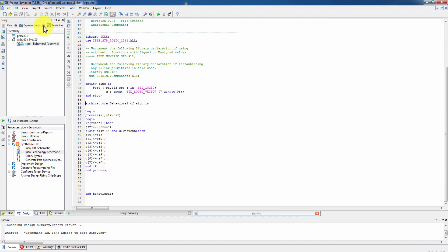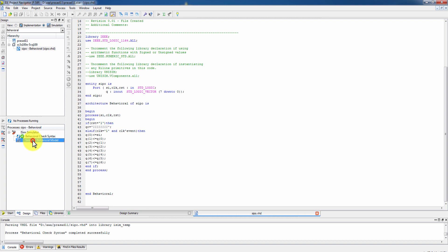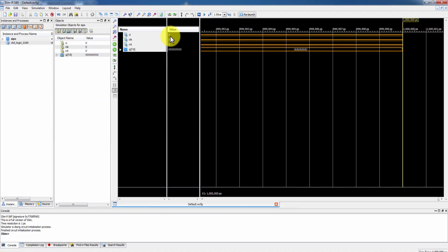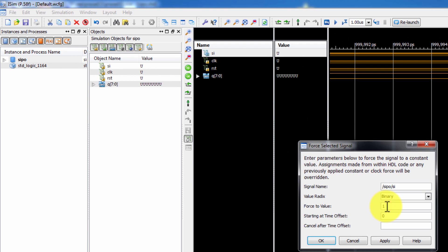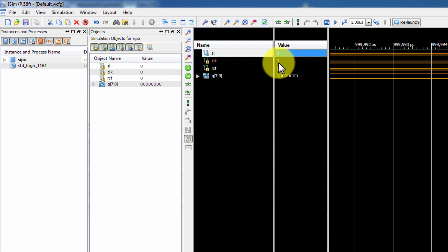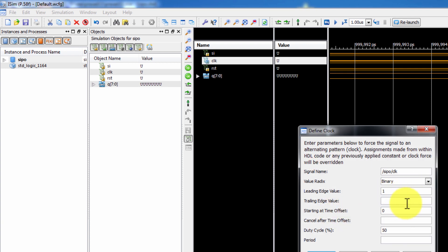For simulation, select behavioral simulation. Check the behavior check index. This is the simulated behavior model. Assign the initial SI value to 1, or you can assign it to 0. For the clock, assign the leading edge to 1, the trailing edge to 0, and the time period is 1 lakh.